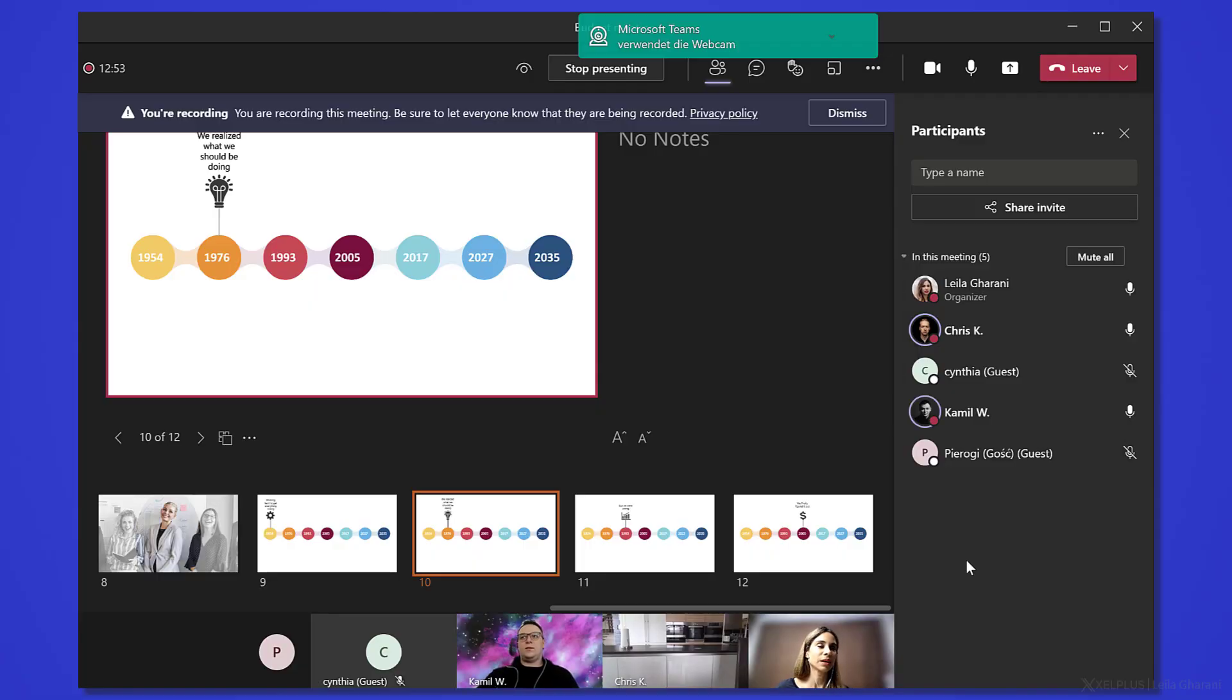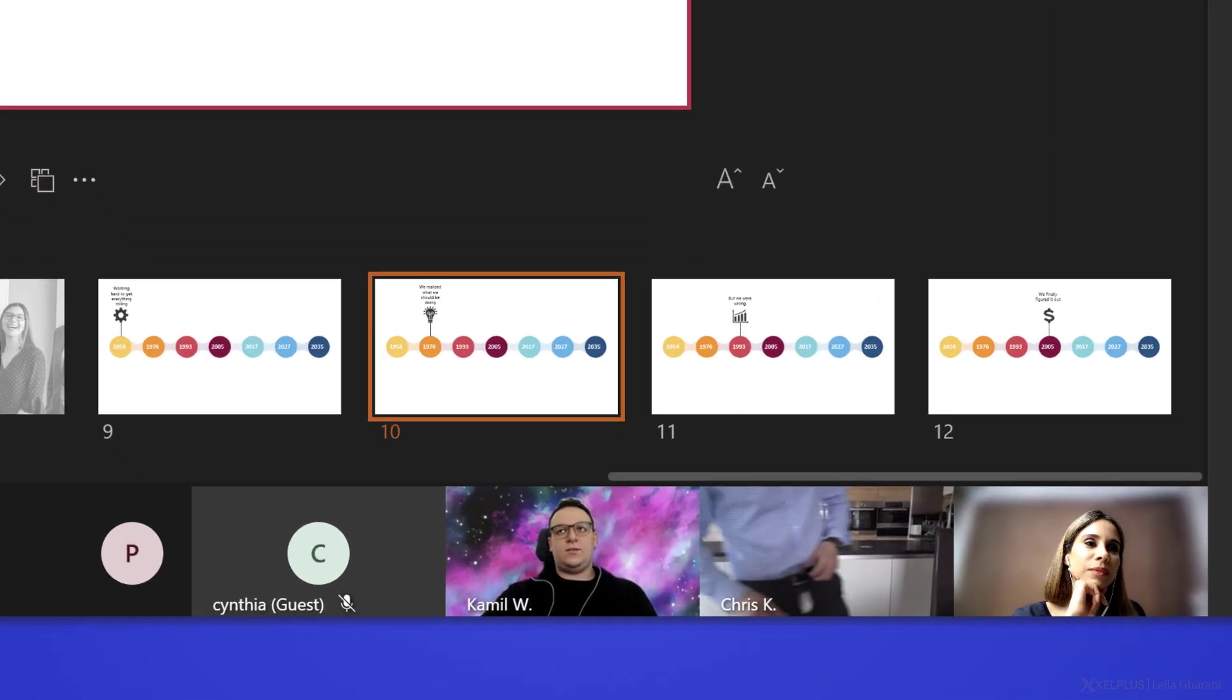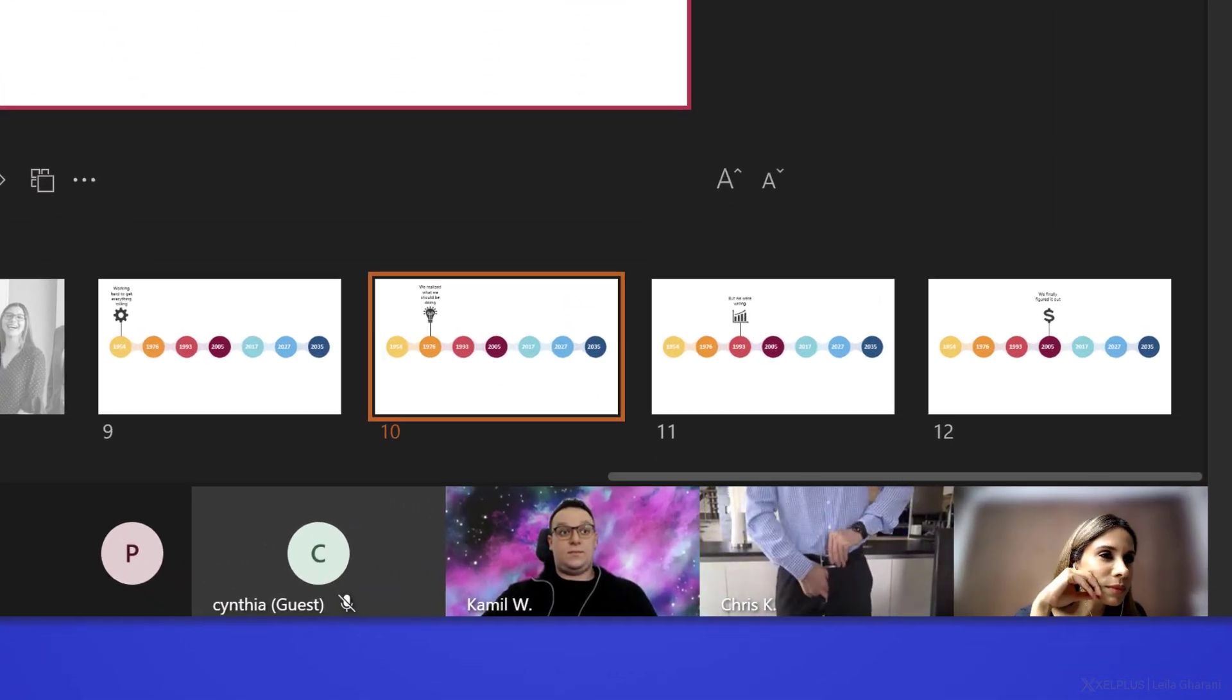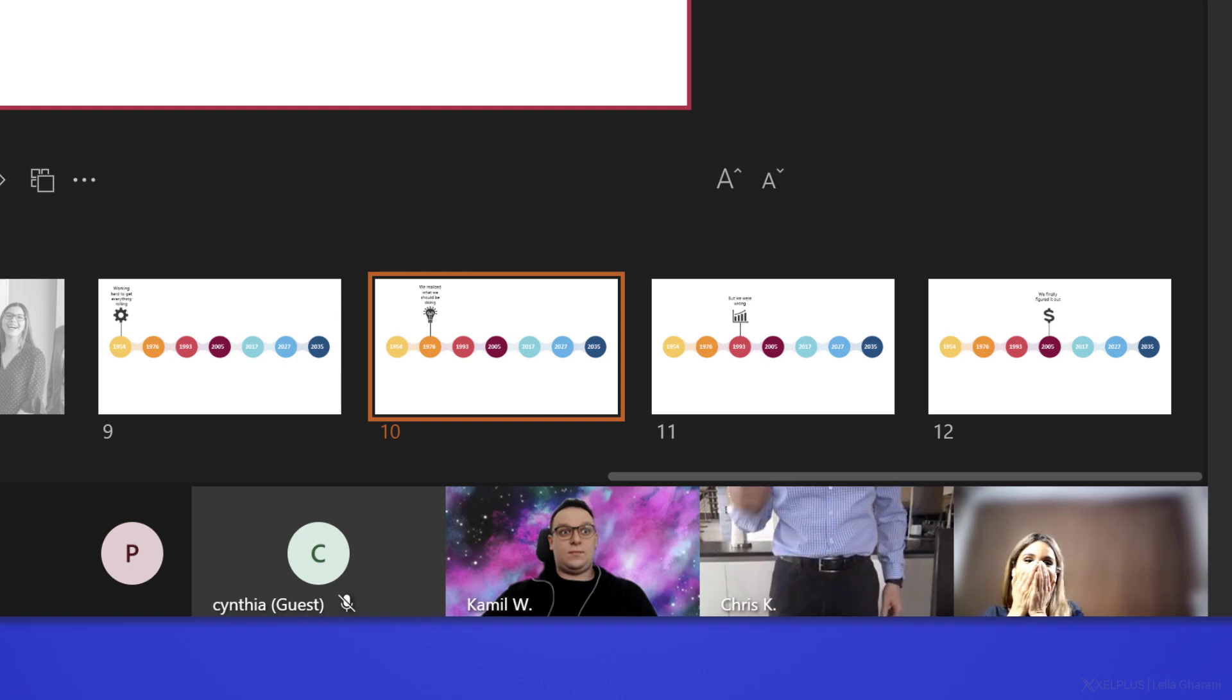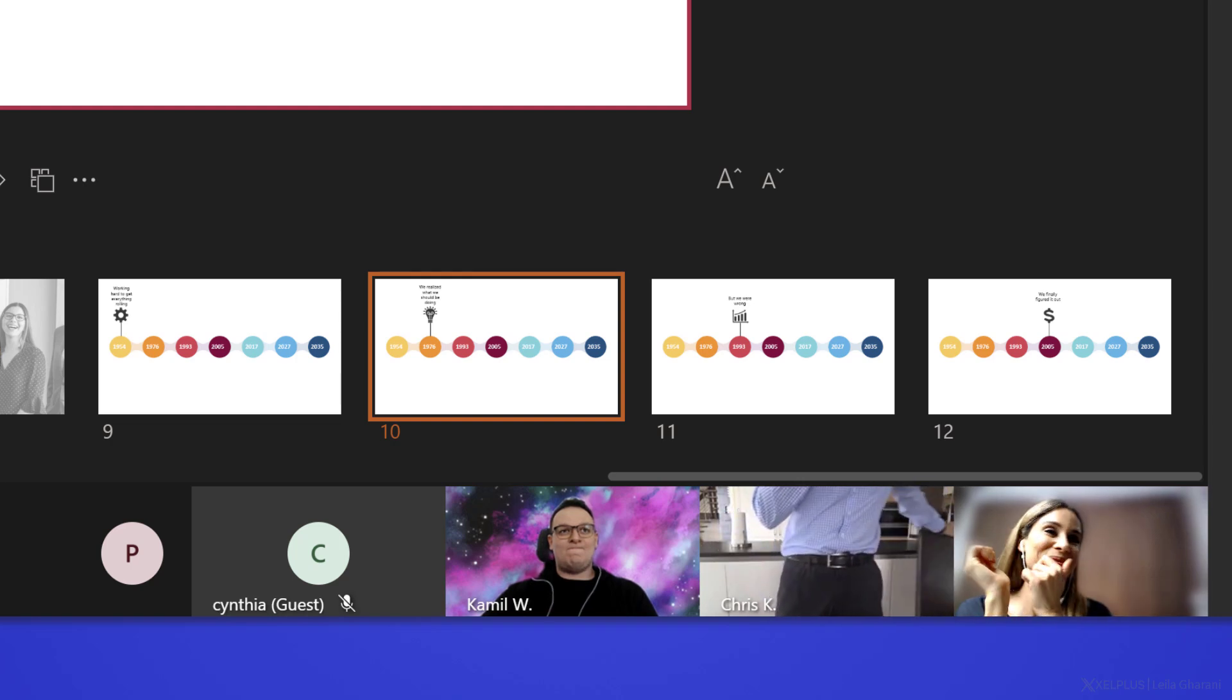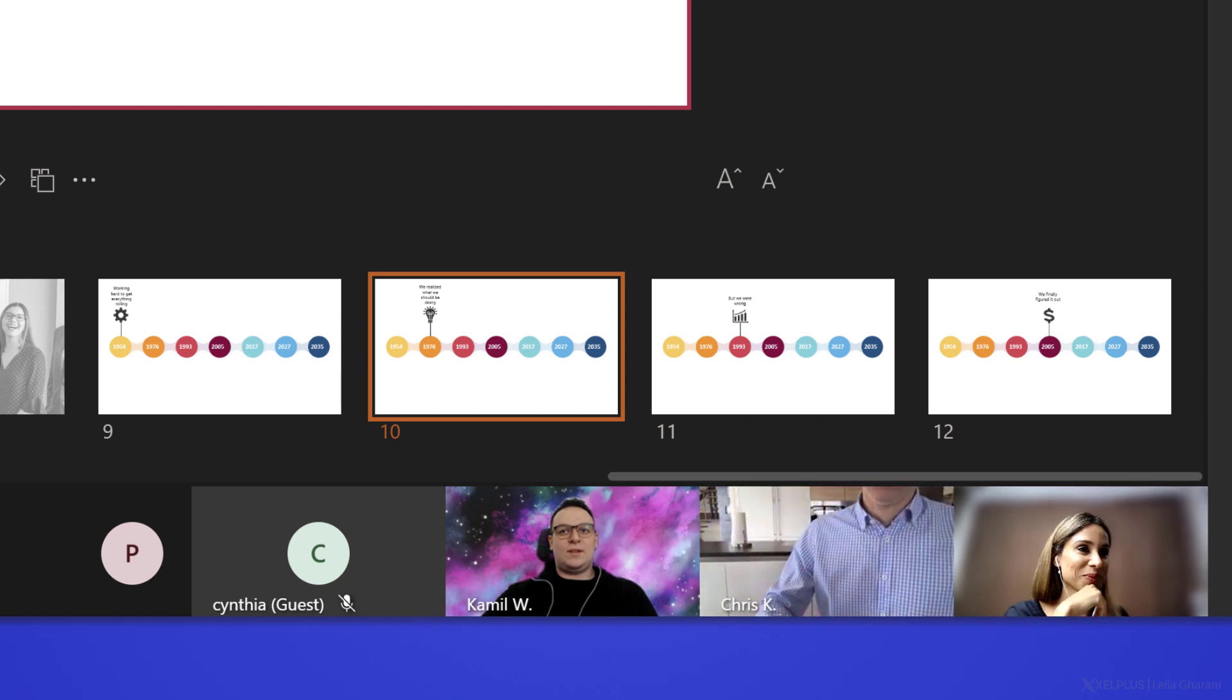If you're a participant, it's also important to remember that your camera is on. Now at the beginning, we're aware of that, but as the meeting goes on, we tend to forget. You might not see yourself on the bar at the bottom, but this doesn't mean that others can't see you. So keep this in mind when you're in a meeting.